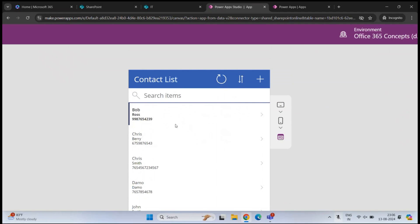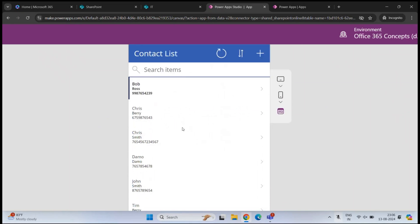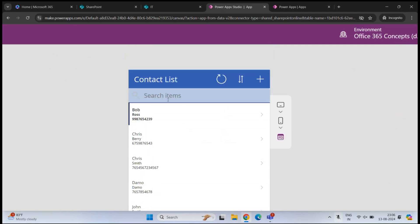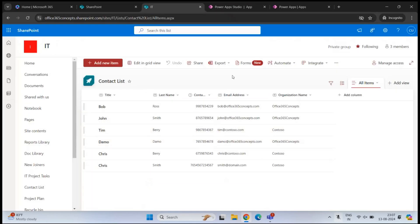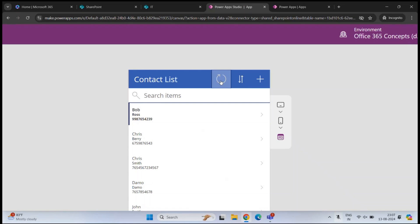This application is not yet published, so other users will not be able to see it. At the top we can see the title of this application. If you want to refresh the data, for example this data is coming from the SharePoint list, you can click refresh and this will fetch the latest data from the SharePoint list.